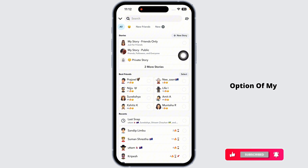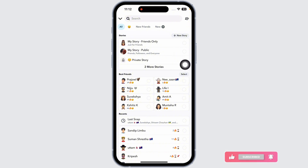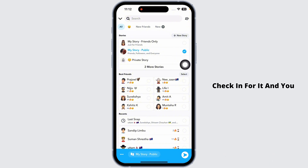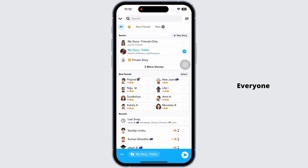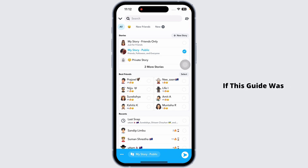Now you will get the option 'My Story Public.' Check it and you can upload your story. This way you can easily fix the Snapchat story 'Everyone' option not showing.